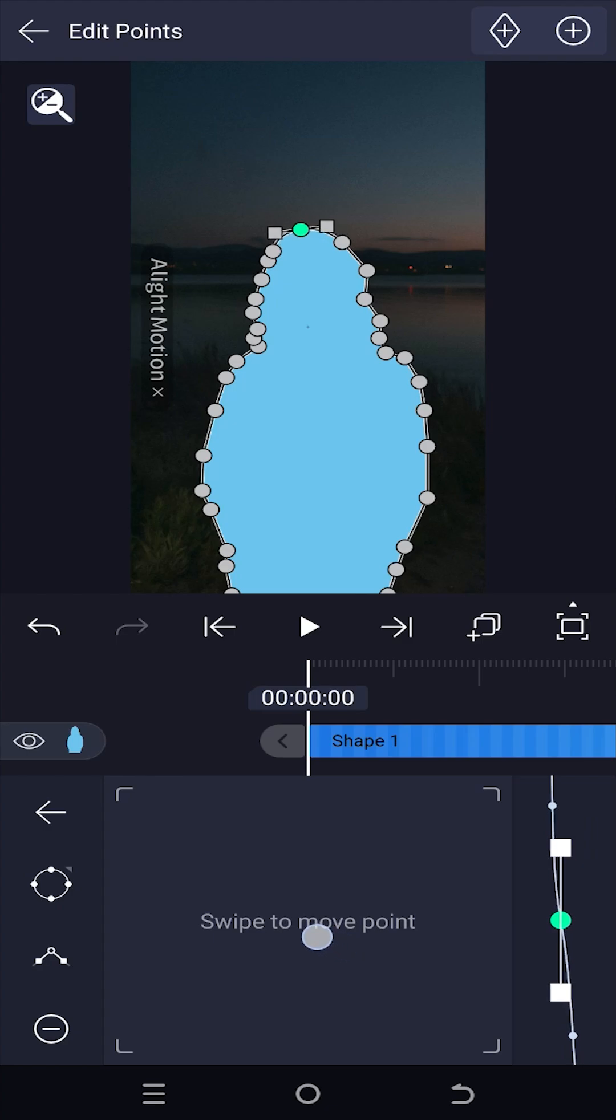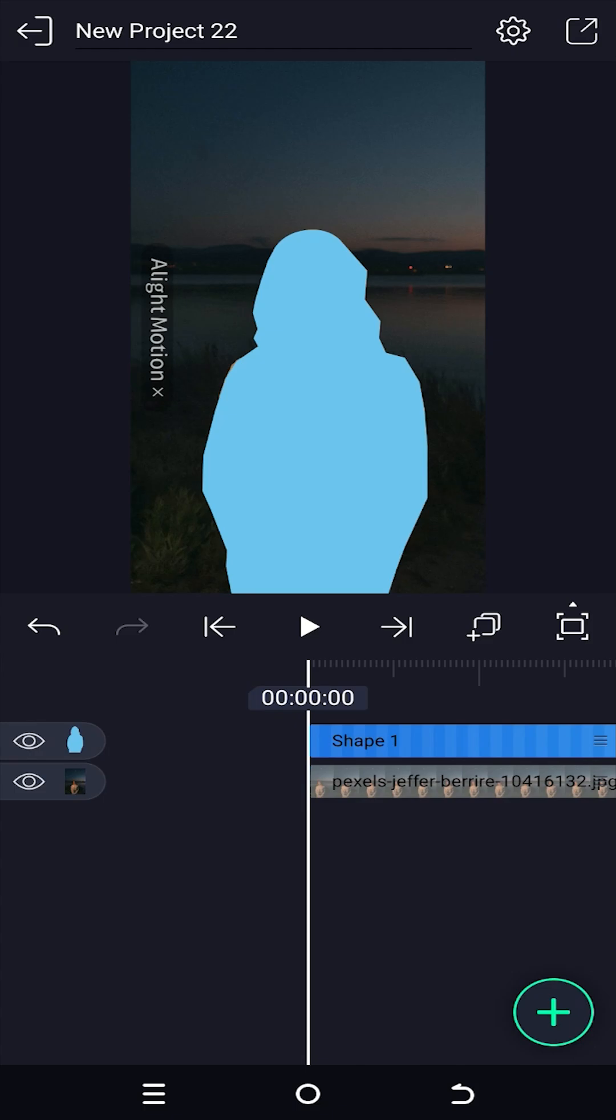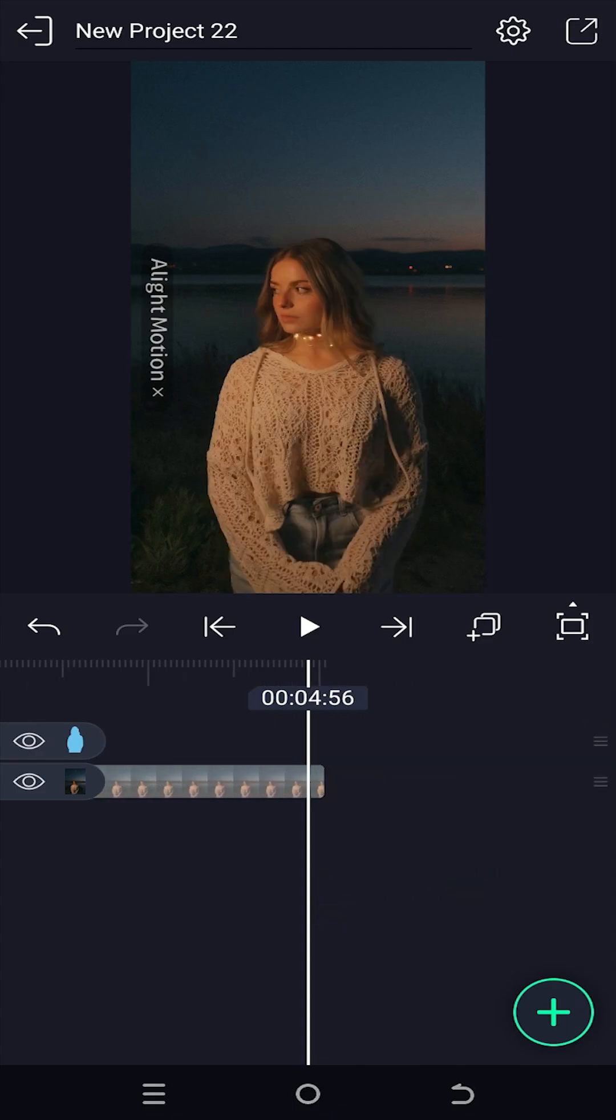Now as you can see, we have a bezier curve. Adjust it. Give the shape layer same length as the video clip.